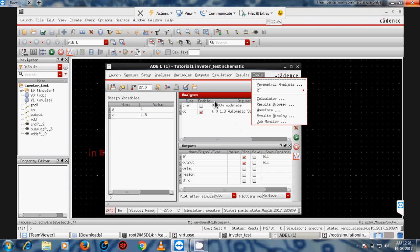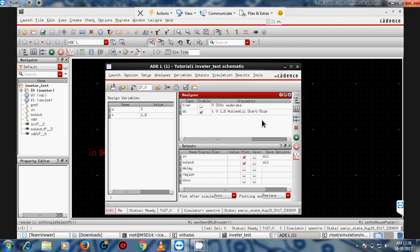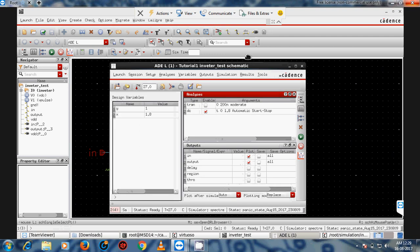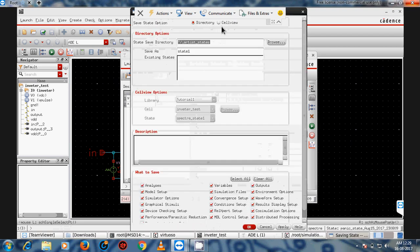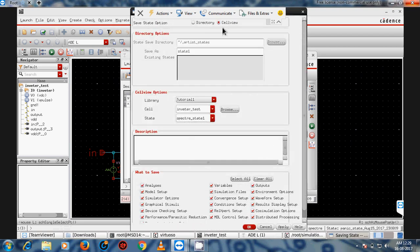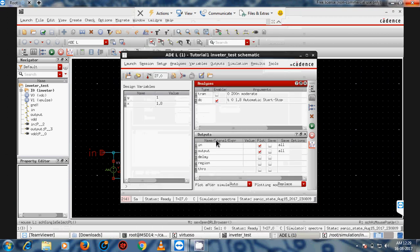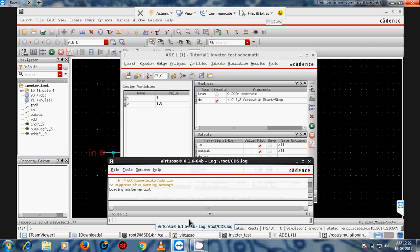Now I'll show how to save a state. Click 'Save a State,' give it a name, and press OK. It will automatically save the state.